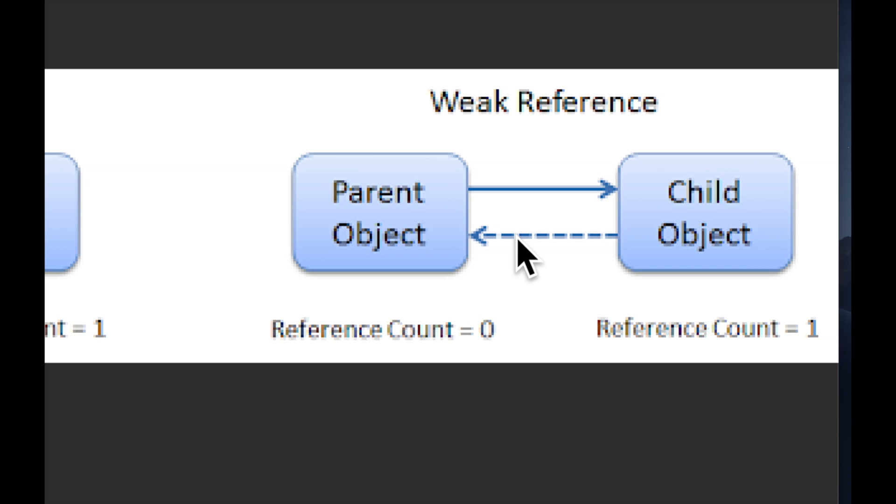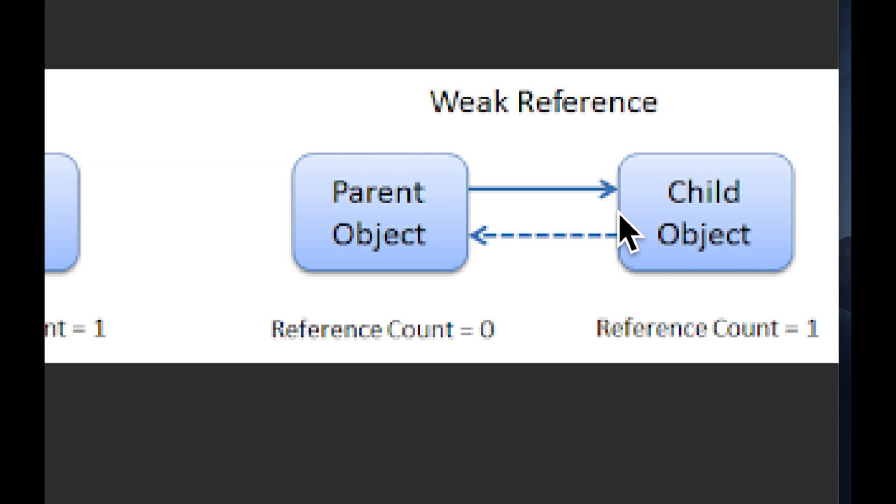So when the child basically gets created it gets created in a format that's weak. The example that I'll give later on has to do with balloons but imagine you're walking a dog. If the person isn't there to hold the leash in an ideal world the dog isn't there, the dog disappears. The dog being walked on a leash is dependent on the person object pointing to it. Now obviously in the real world the dog would run away but we're not in the real world we're in Swift land.